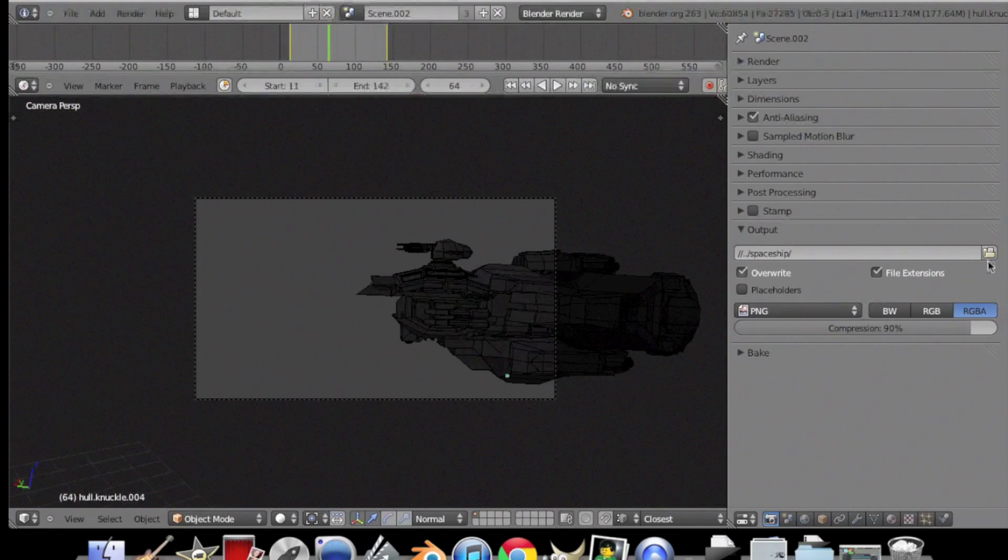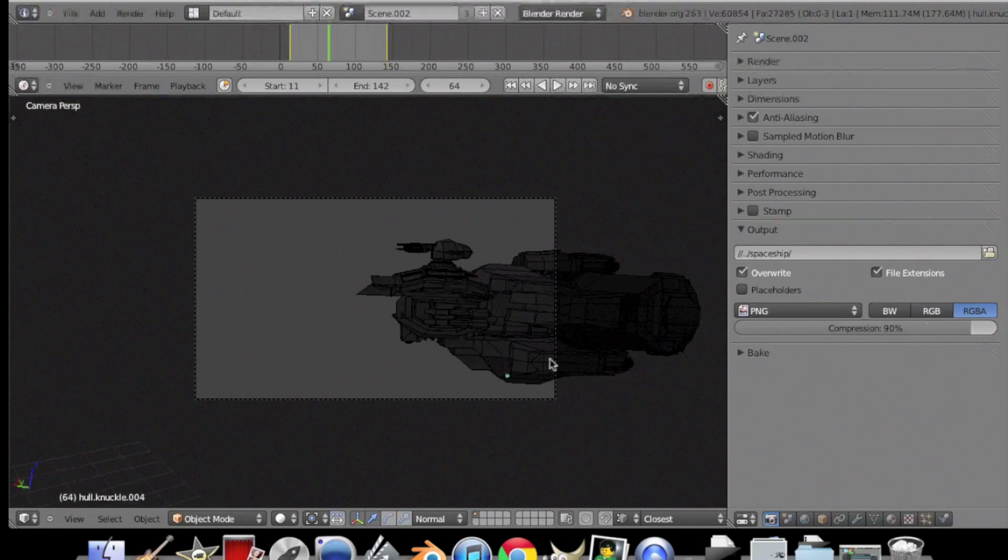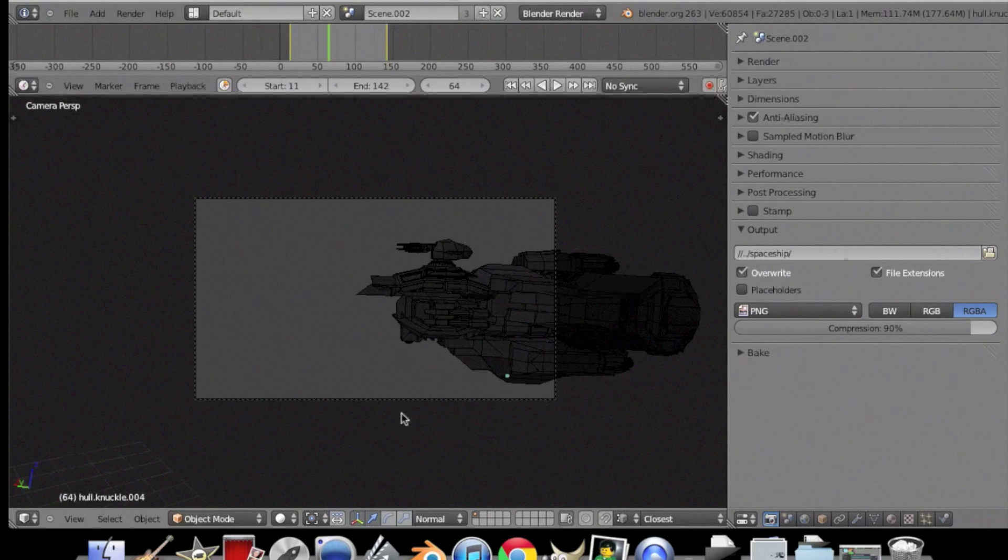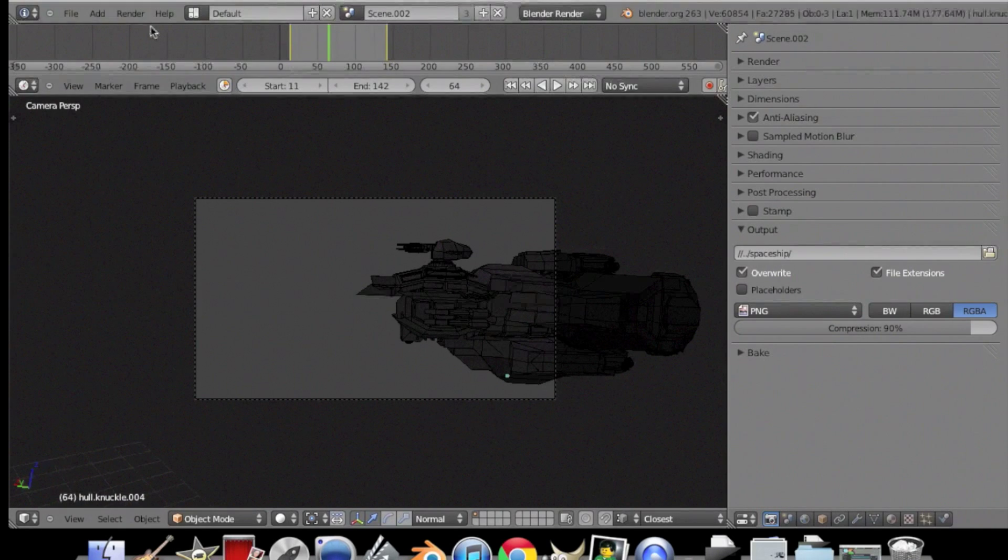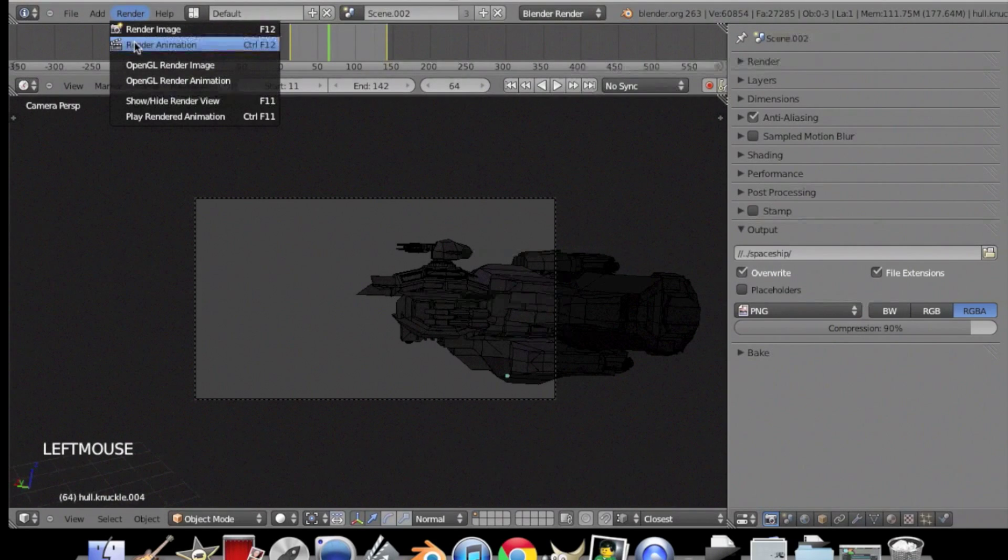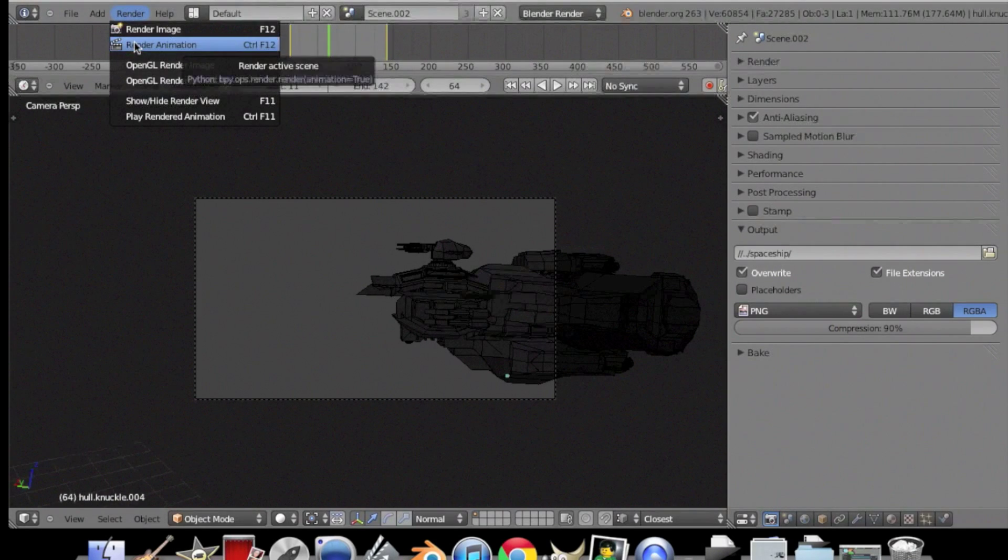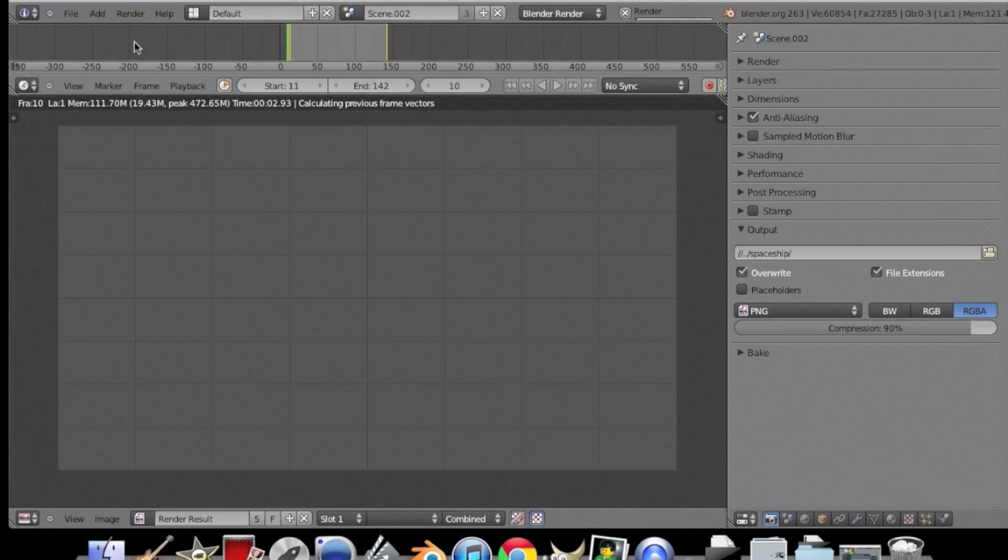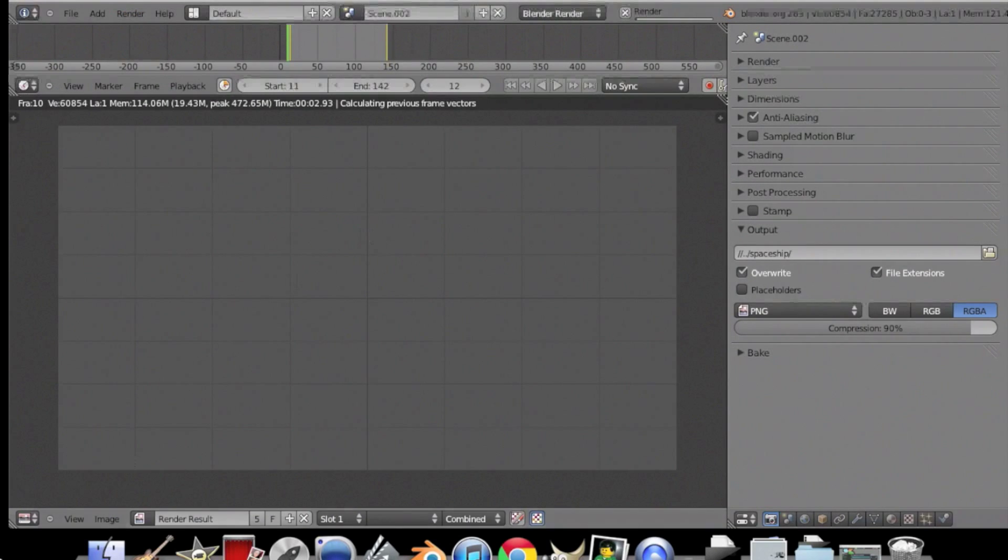And now you want to render the animation and I'm just going to skip this part because it's really boring. Alright, so I'll see you back when I finish the rendering.